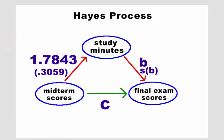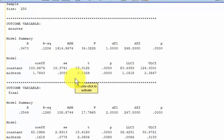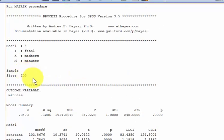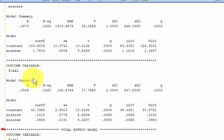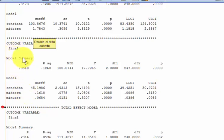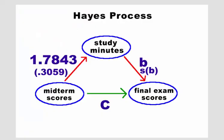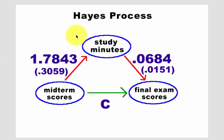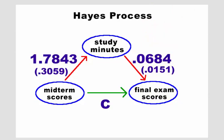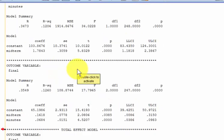And then the next box down here is where it says final. Get back in there, where it says final. This is between the mediator and the DV. So that would be this one in our little picture here. That's between study minutes and final exam scores. Let's make sure that we got the right number, is 0.0684. 0.0684.